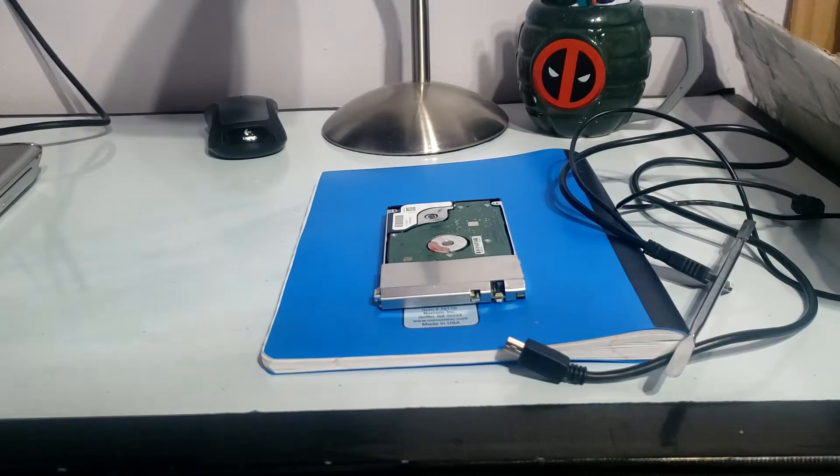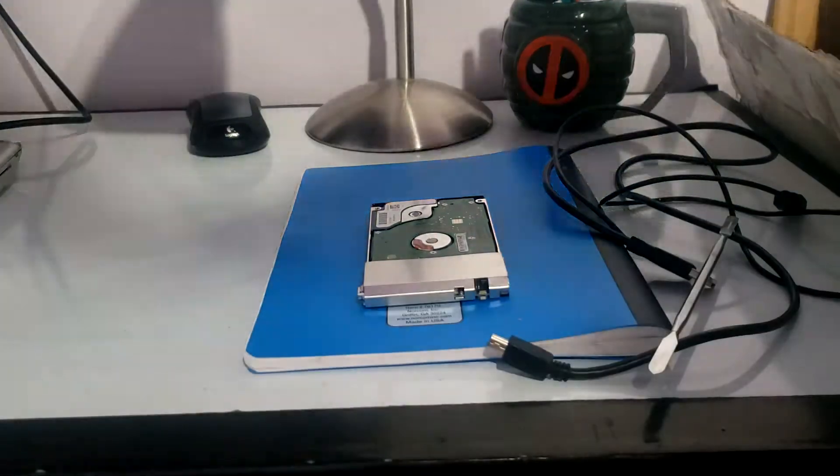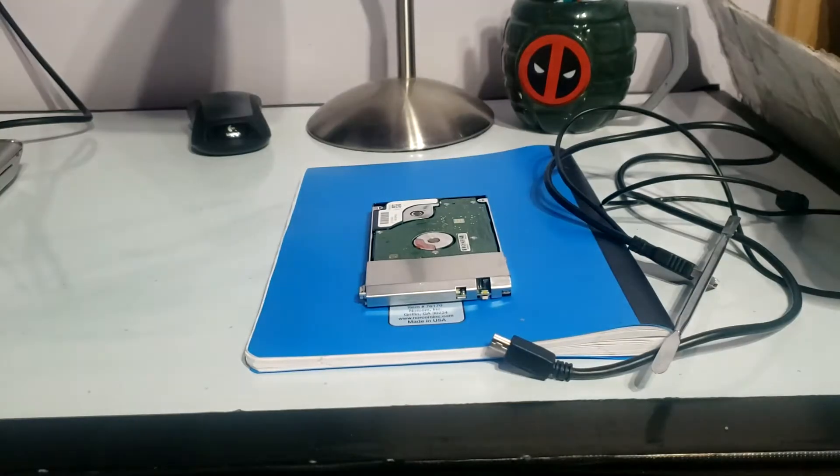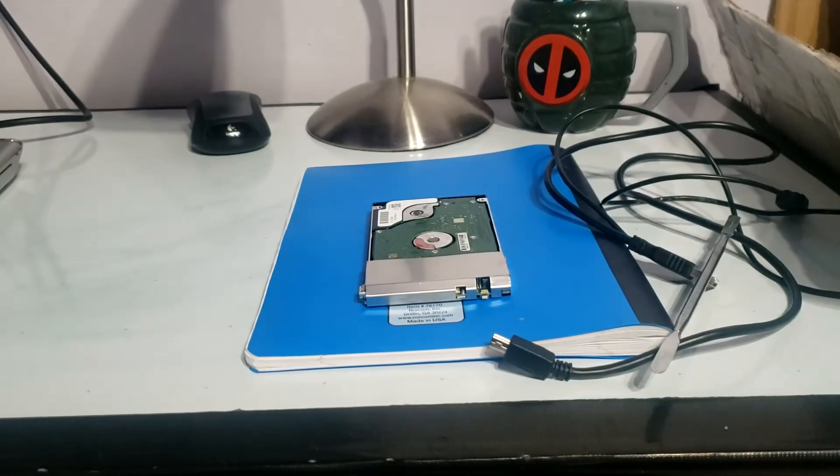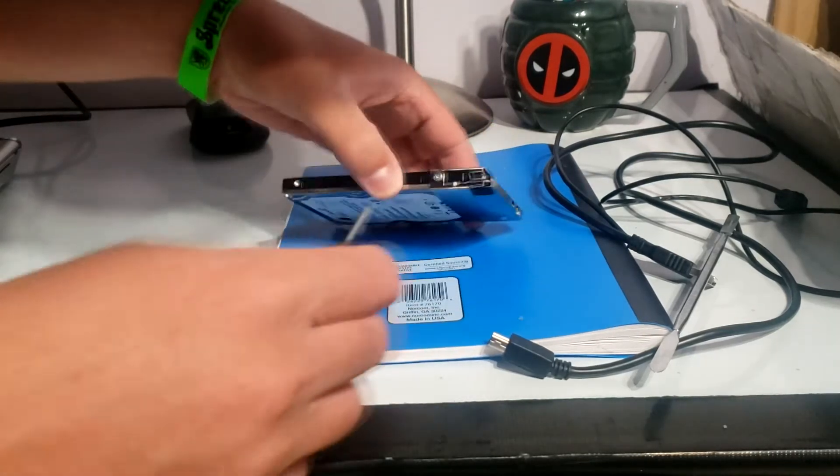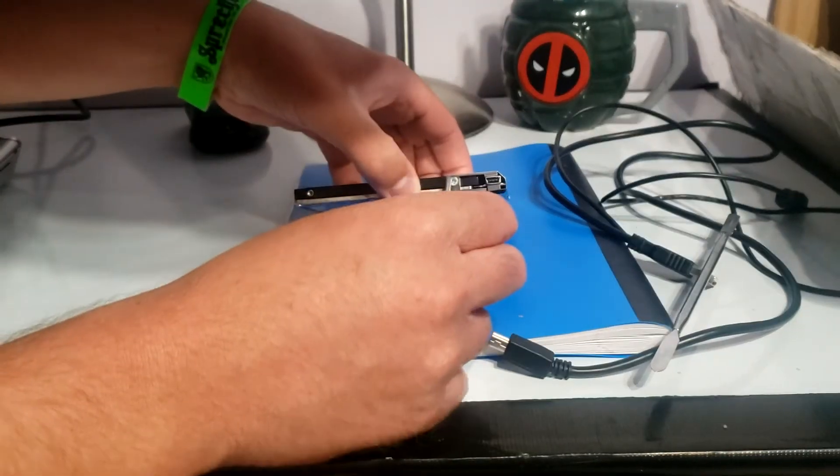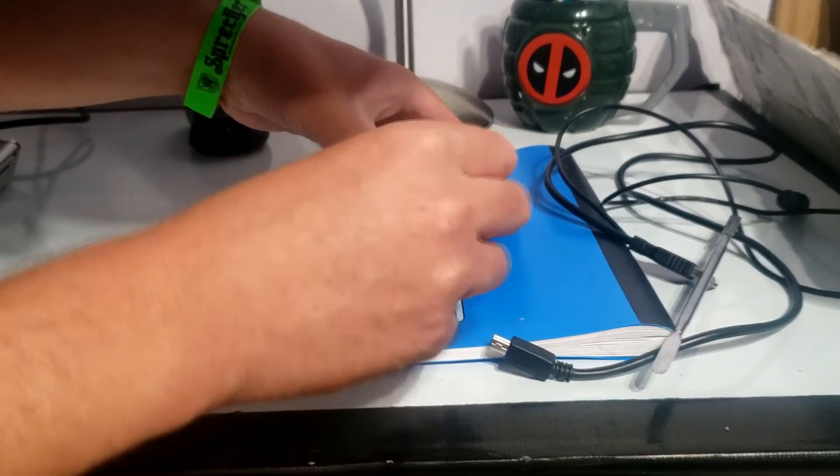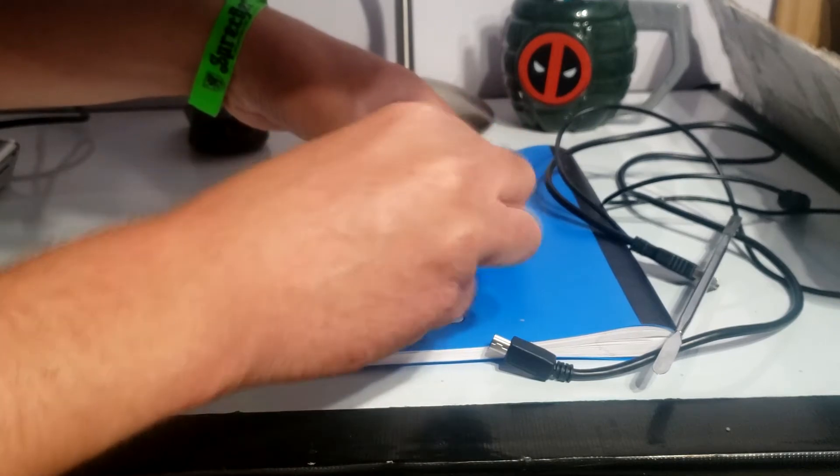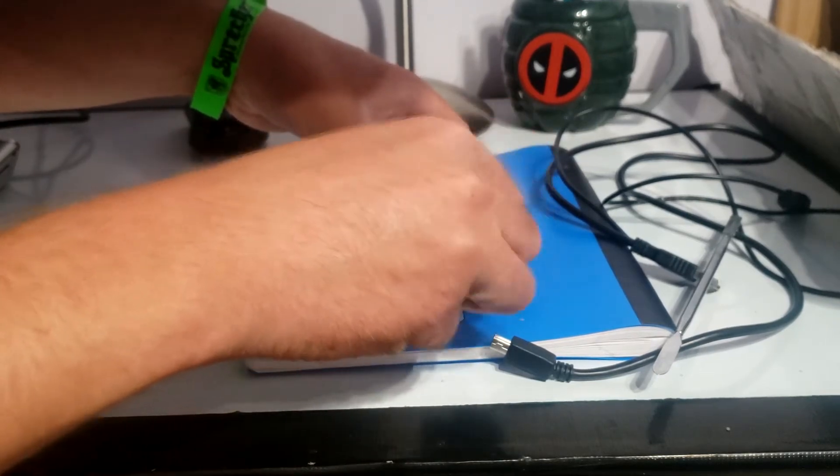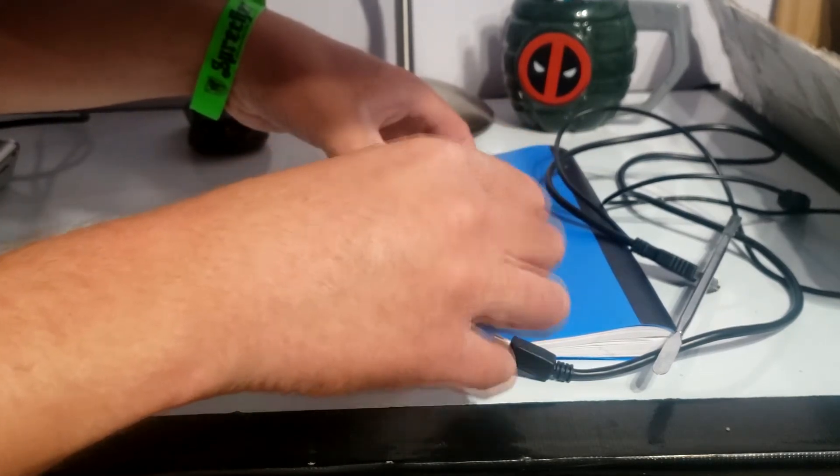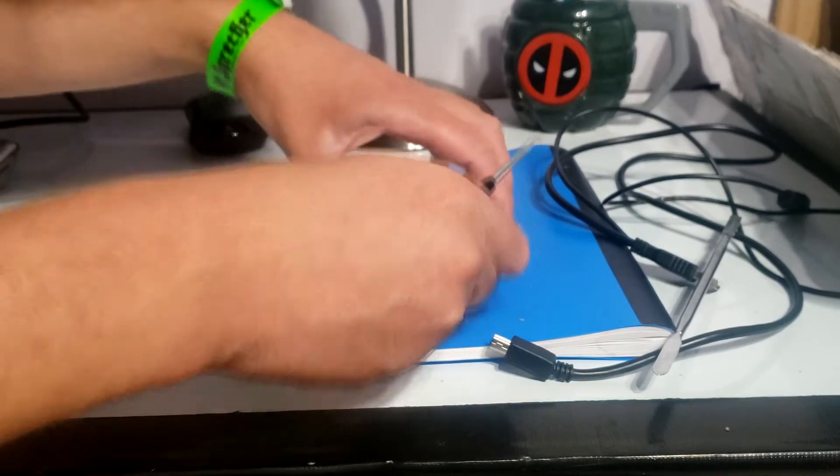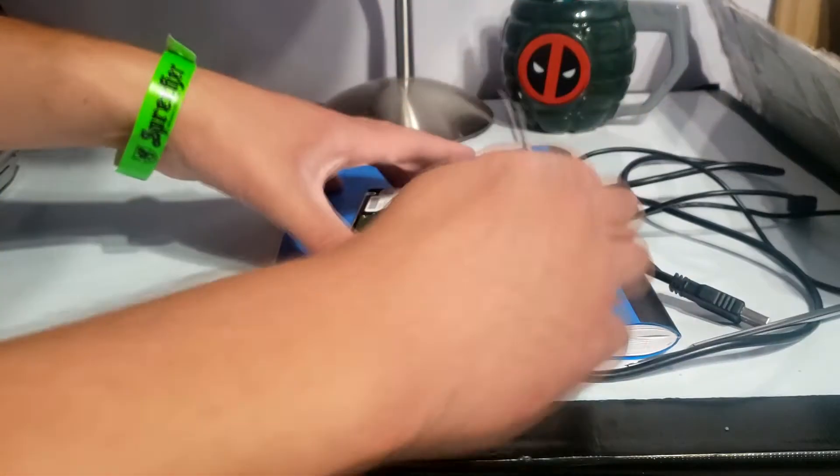All right so we're back at it. I got the Phillips head screwdriver, I was going to get a shot glass but I forgot so we're going to have to make sure we don't lose these Phillips head screws. I got a double zero screwdriver Phillips head and got one machine screw out.